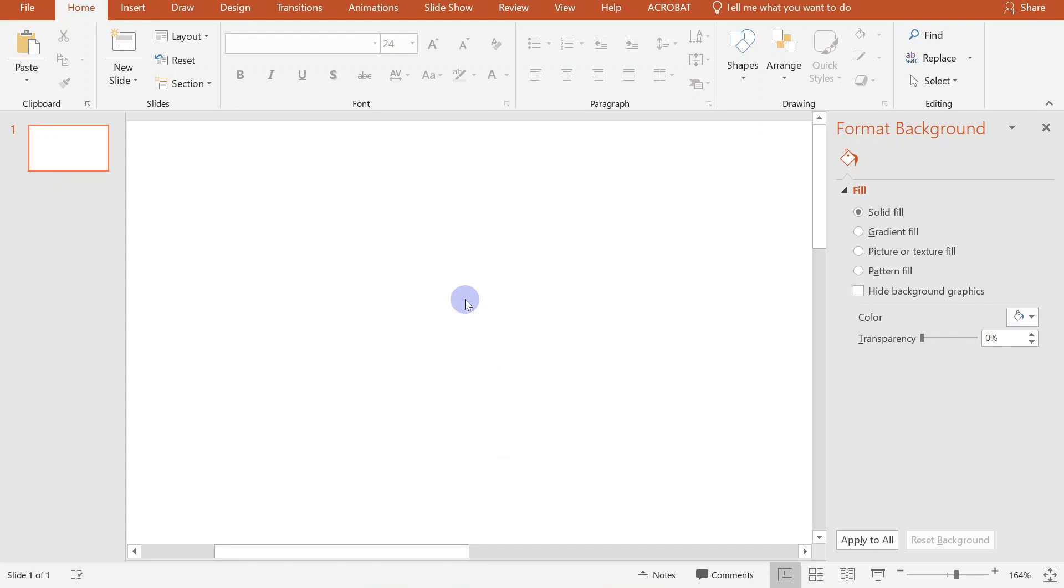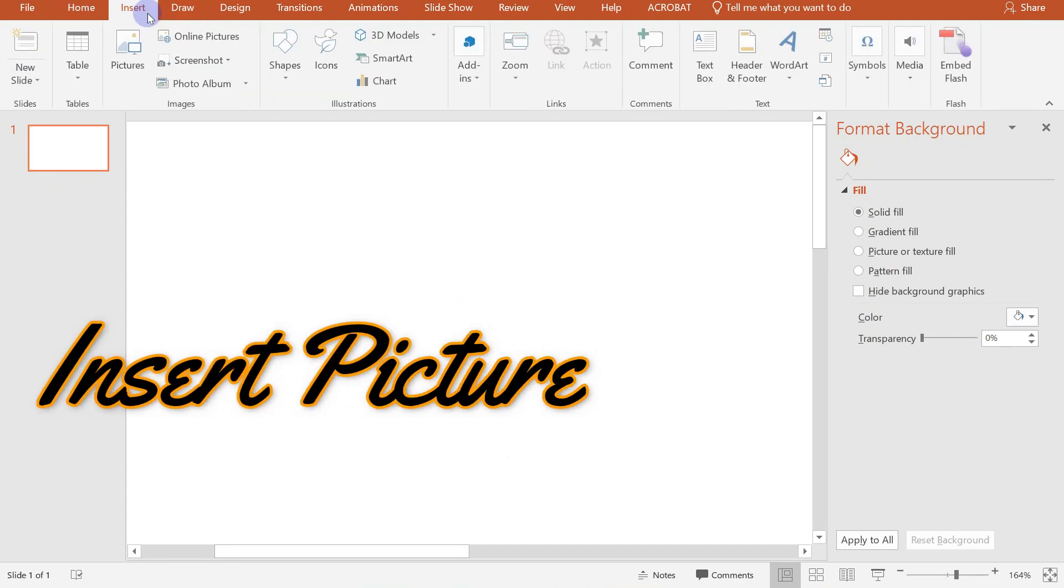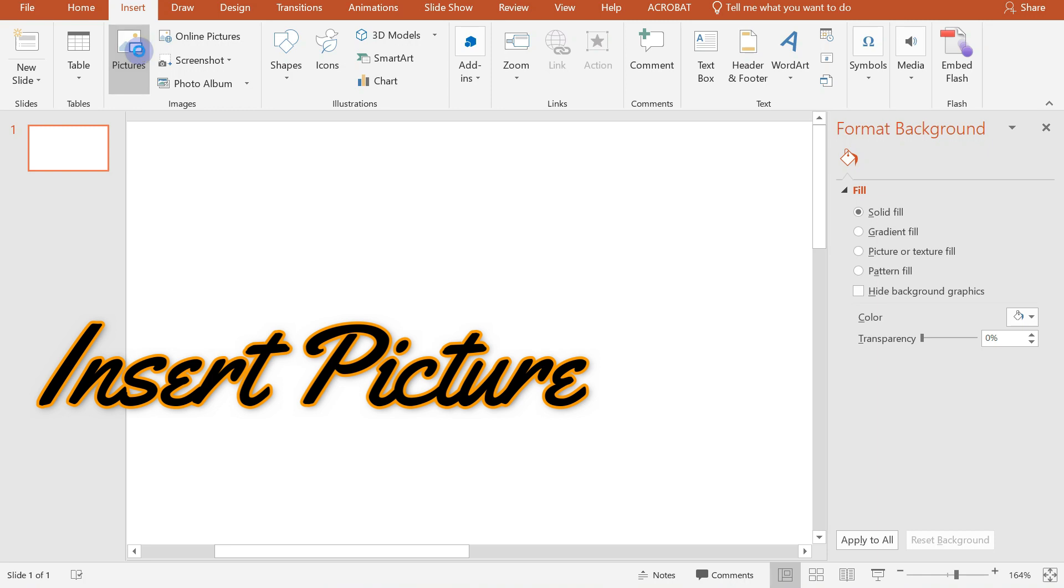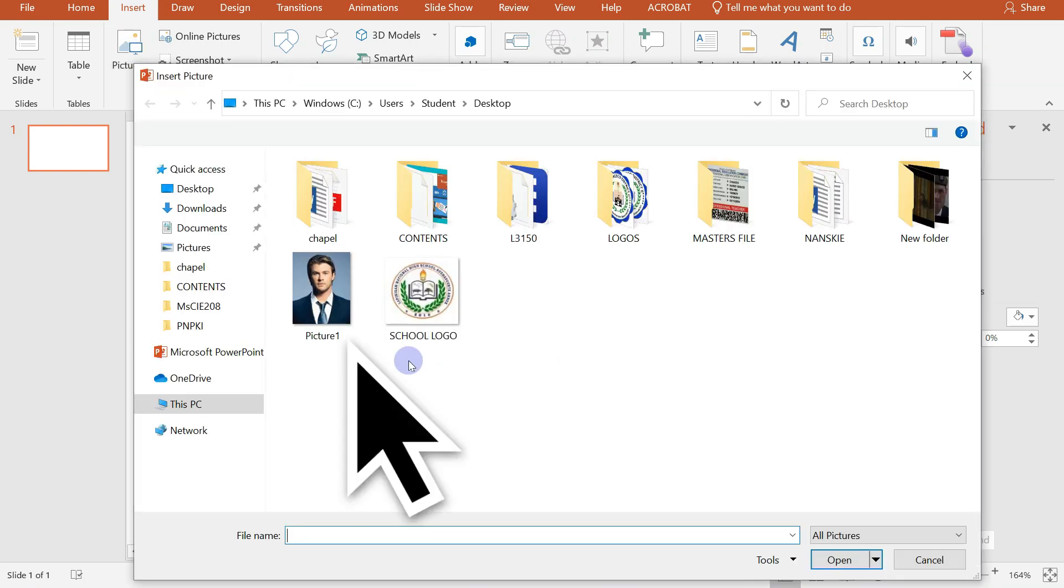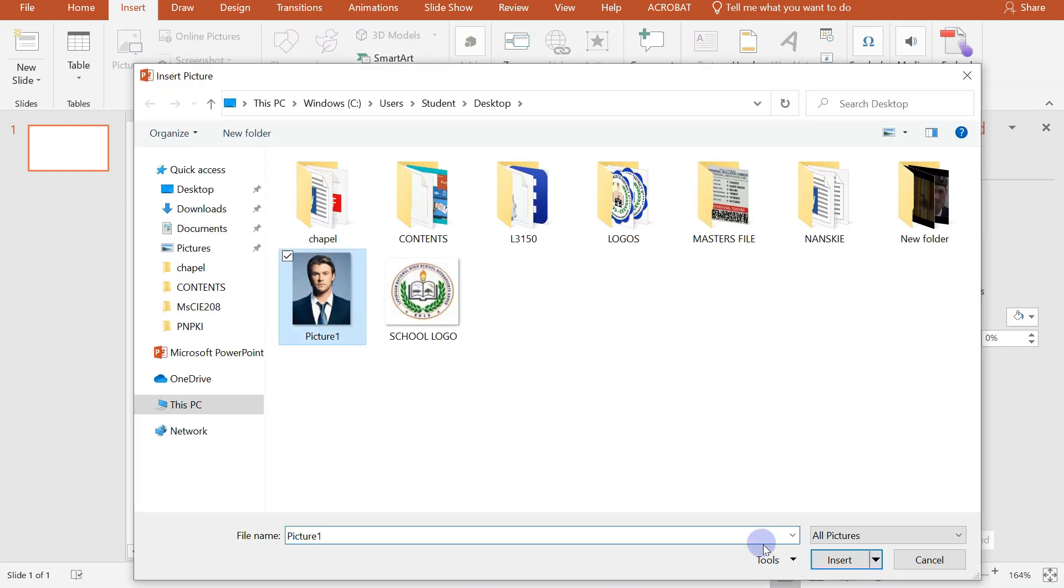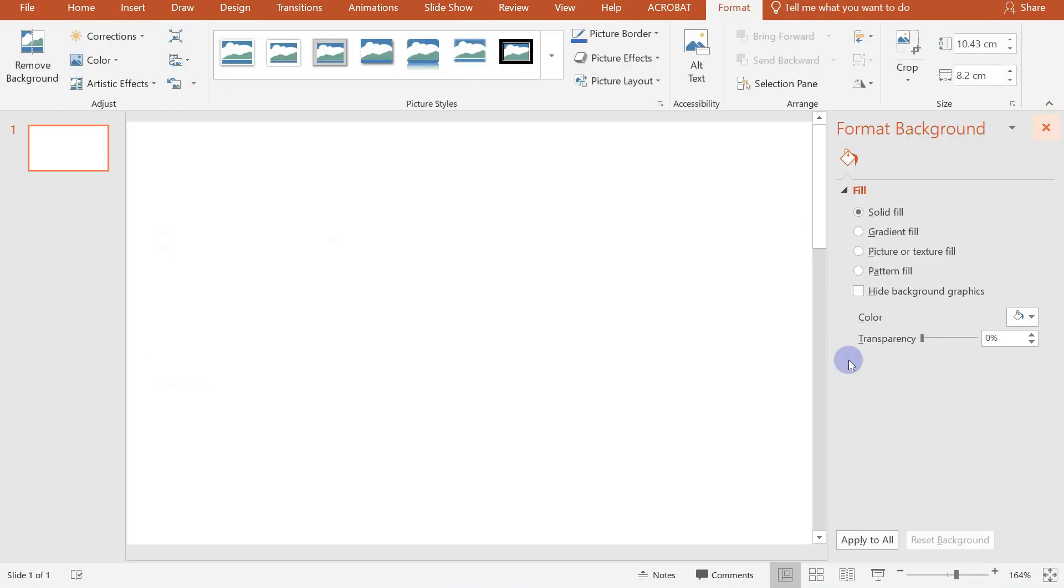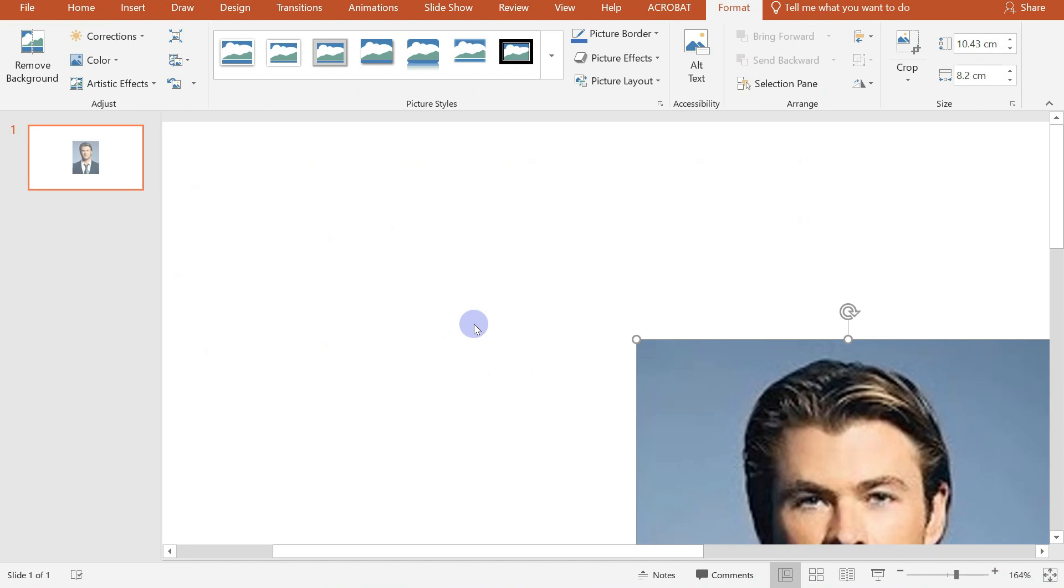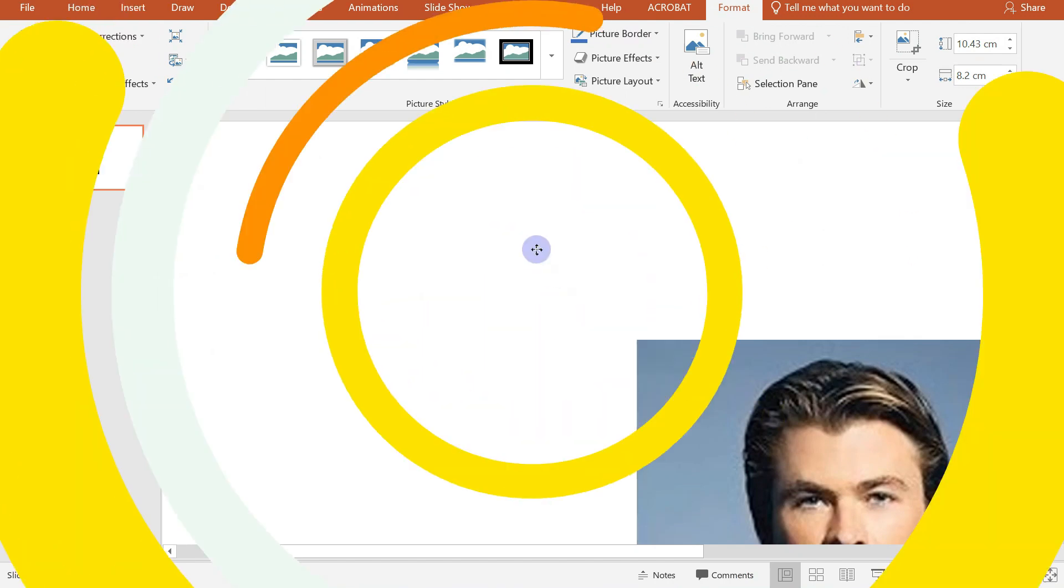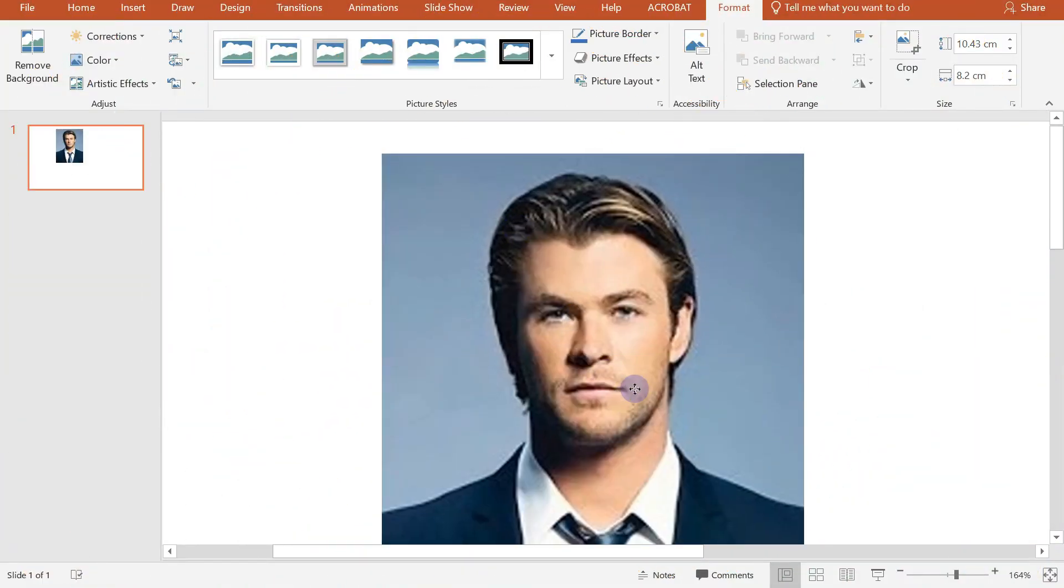So in Microsoft PowerPoint, just click on Insert, Pictures, then select the picture that you want to use. So we have here our sample picture.